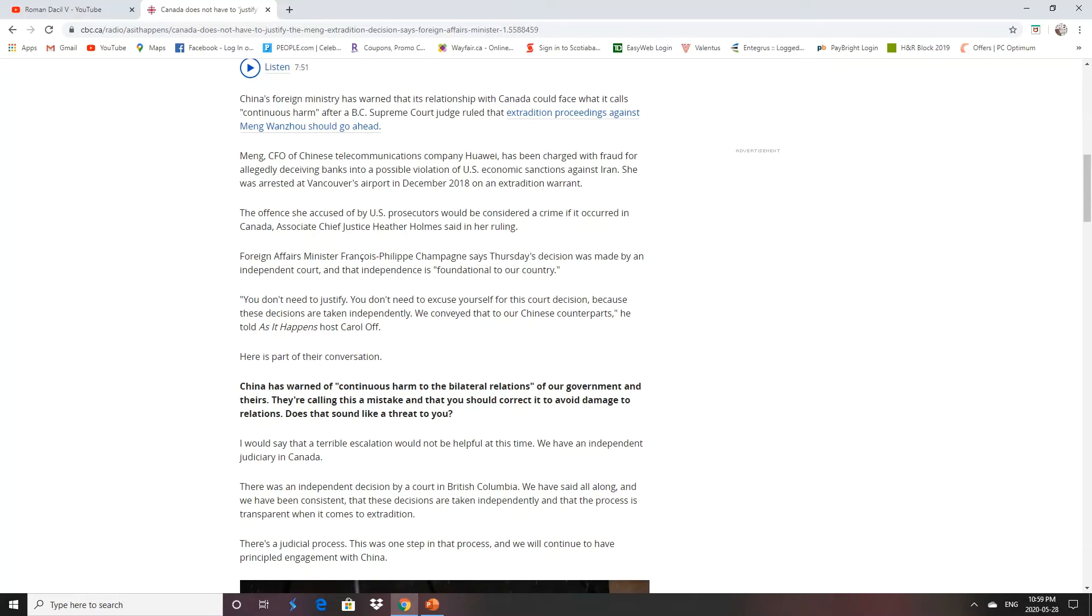So this is an independent decision by a court in British Columbia. We've said along, it's been consistent. These decisions are taken independently. The process is transparent when it comes to extradition. This was one step in the process.